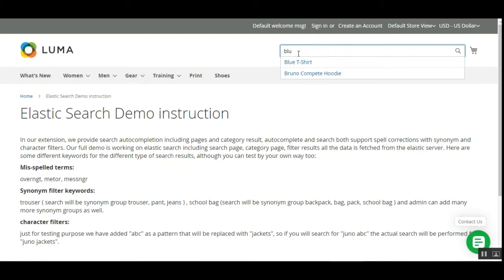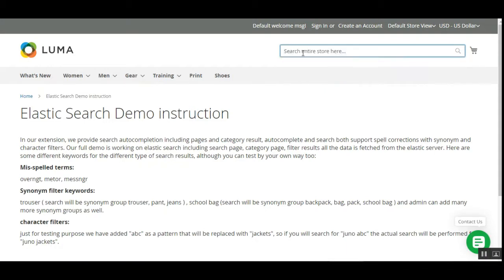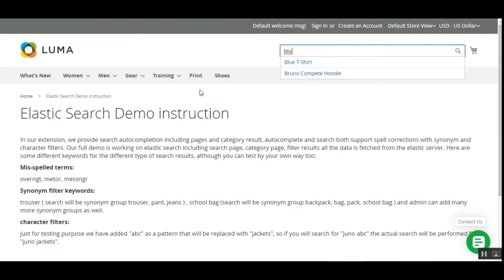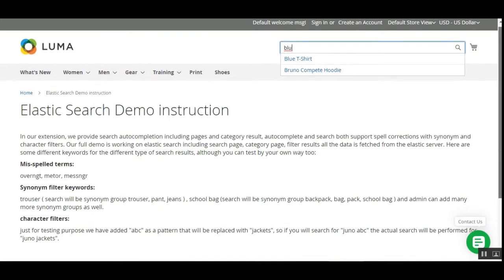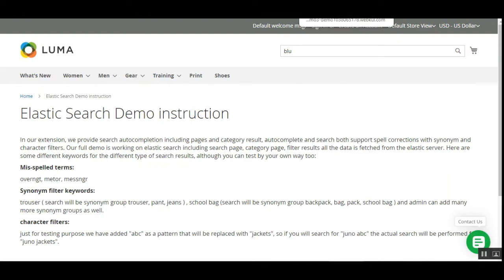Apart from that, customers can also enter a few characters of the product name and it automatically populates products within the web store instantly. For example, if I type 'b-l-u', it instantly provides feedback for products available in the store. That's how Elasticsearch works, and there are many more options as well. Now let me take you to the admin backend panel to see how the initial configuration settings can be done.